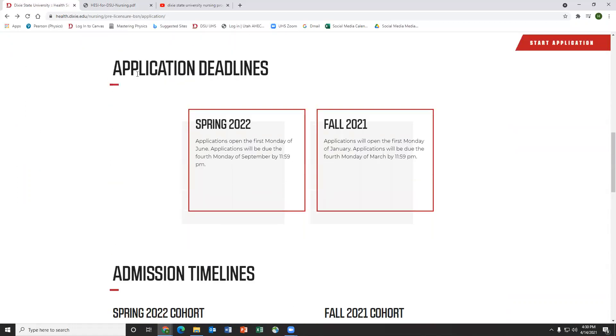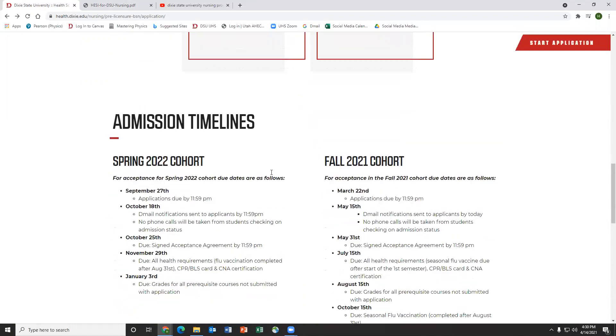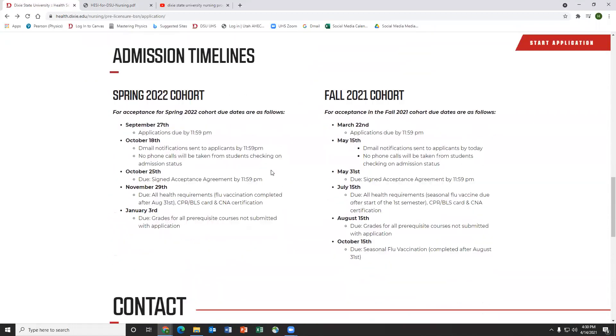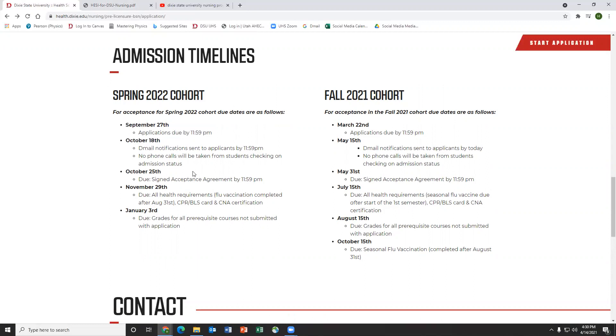But then I'll come down to application deadlines when the applications are due. These change per year so I always make sure to check my calendar. And they always update this, which is really nice. It tells you exactly when applications are due, when the notifications will come out, when your acceptance agreement needs to be signed, when your grades for your prereqs need to be submitted, and when you need to get all your CPR and CNA done. That's all here, which is super nice.